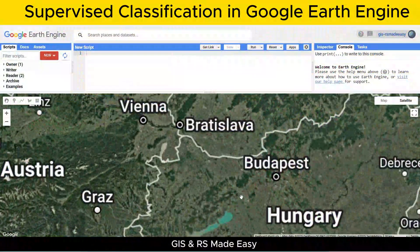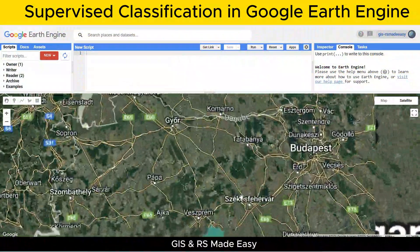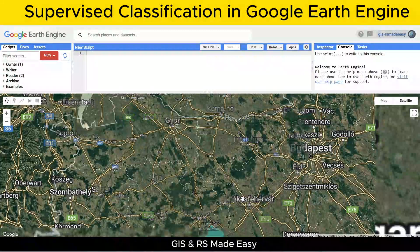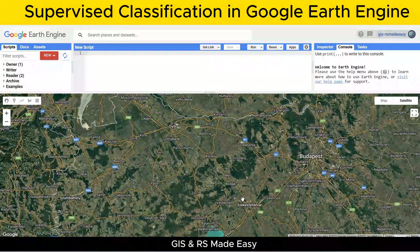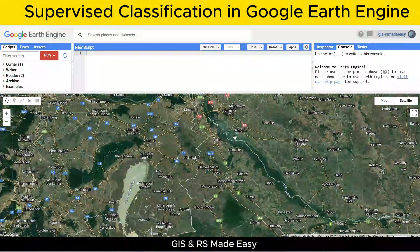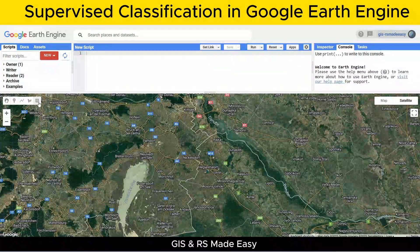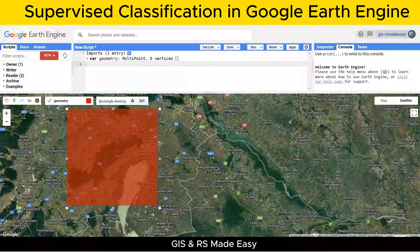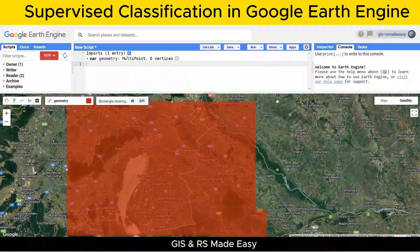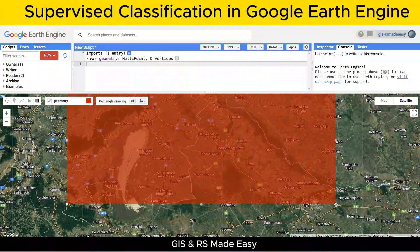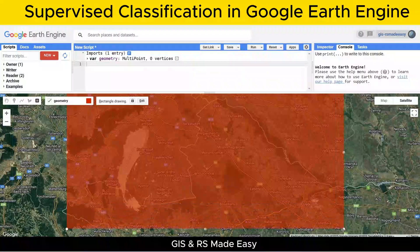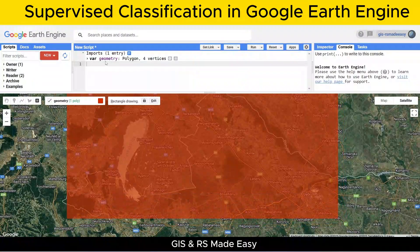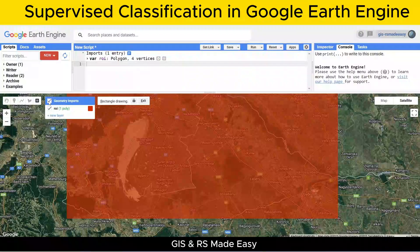Before we start working with imagery, we need to define our region of interest, or ROI. I'll show you how to do that by drawing a rectangle directly on the map interface. Simply click the Draw a Rectangle Geometry tool and draw over your desired area. By drawing or defining this rectangle, we focus our analysis on a specific area, ensuring efficient processing and relevant results.